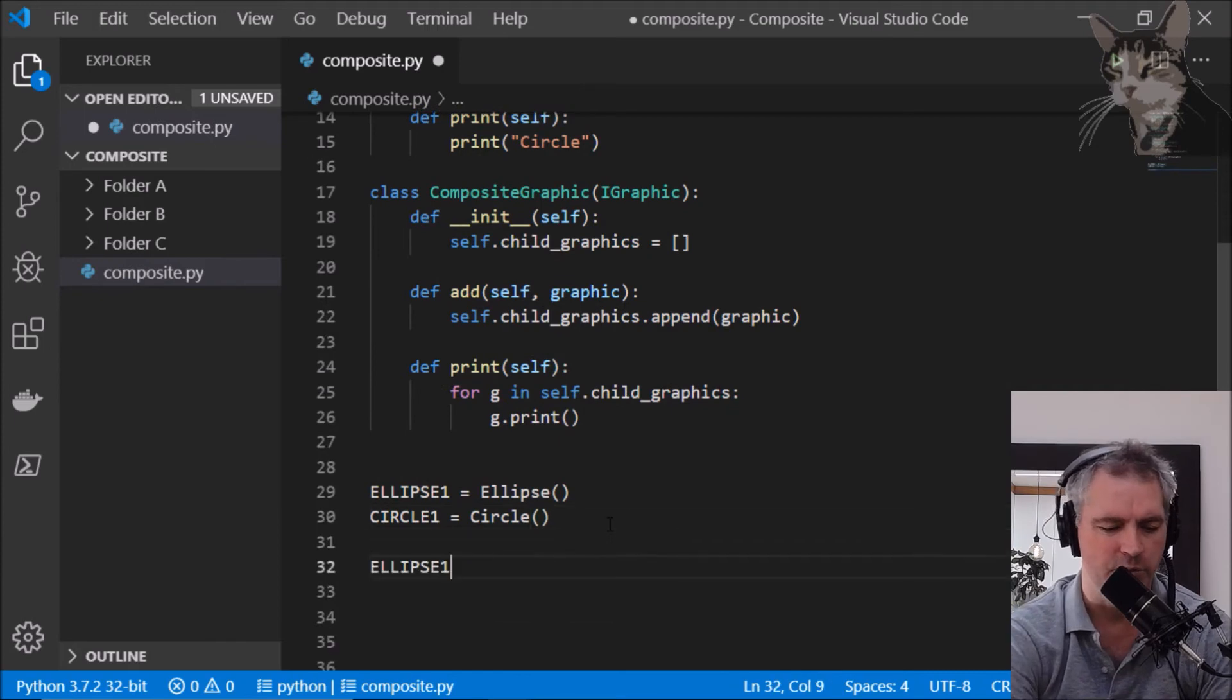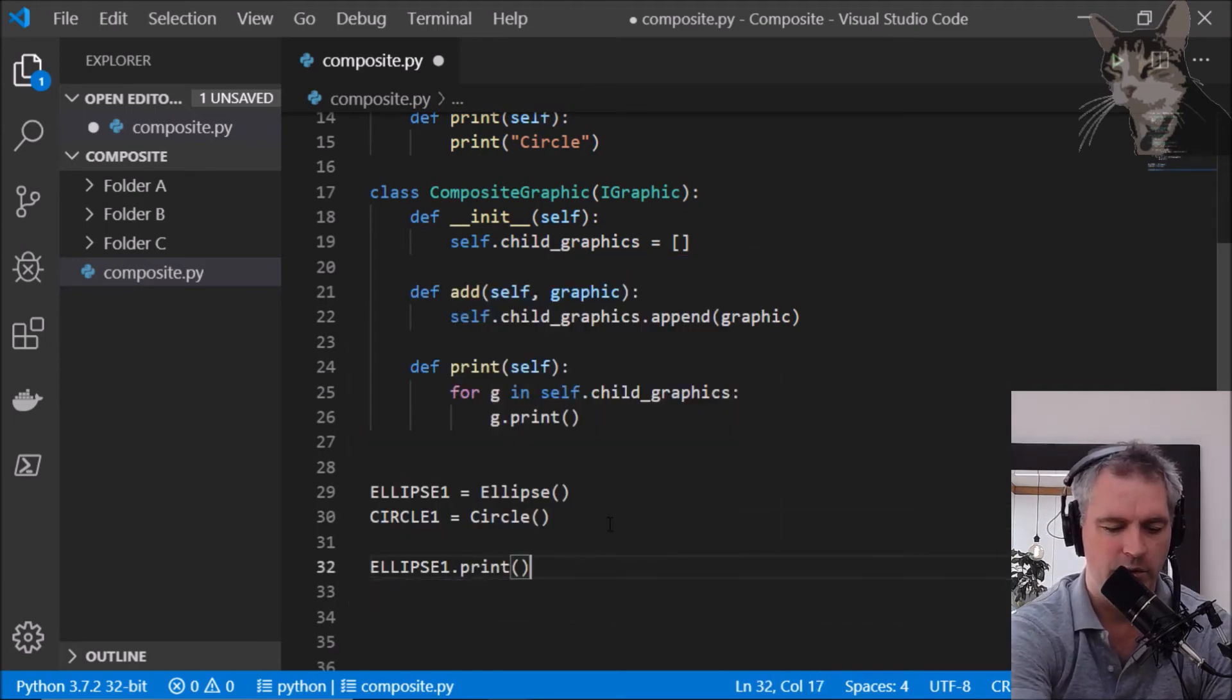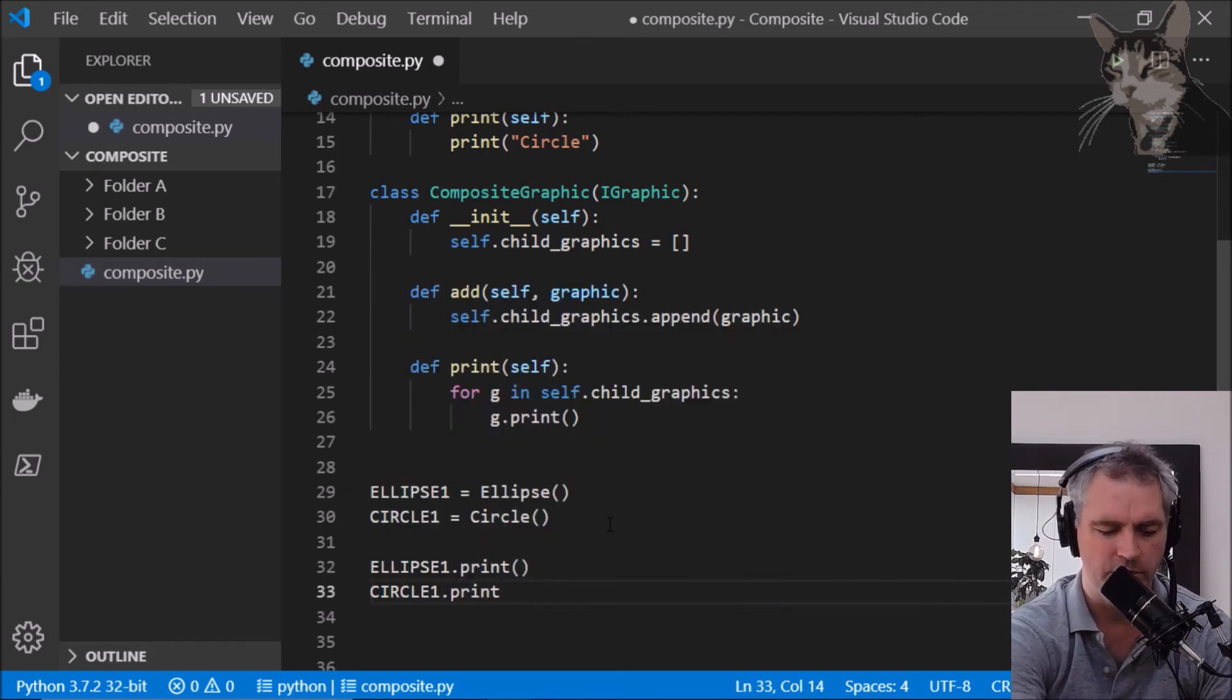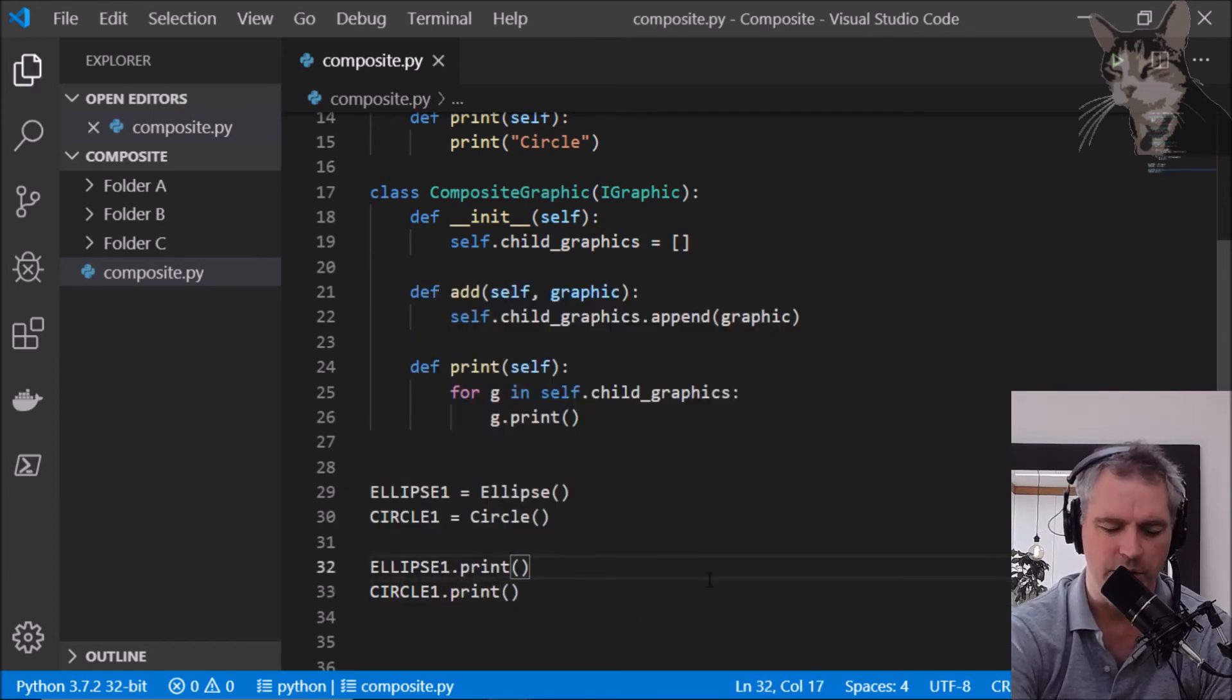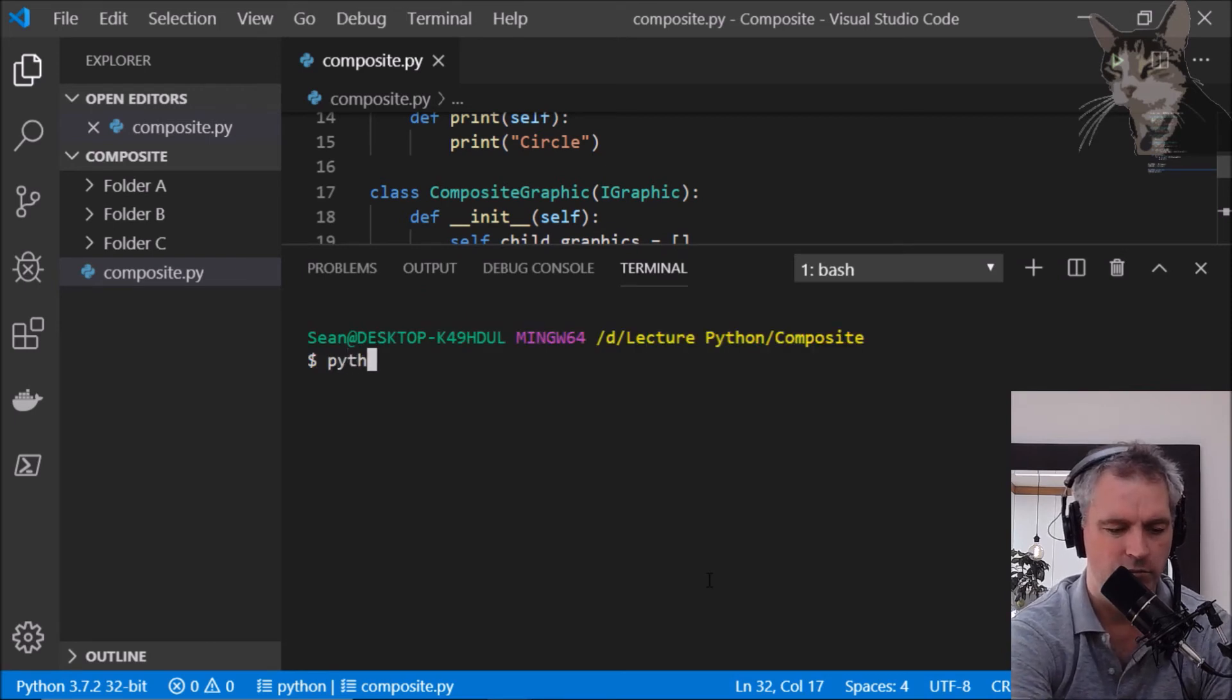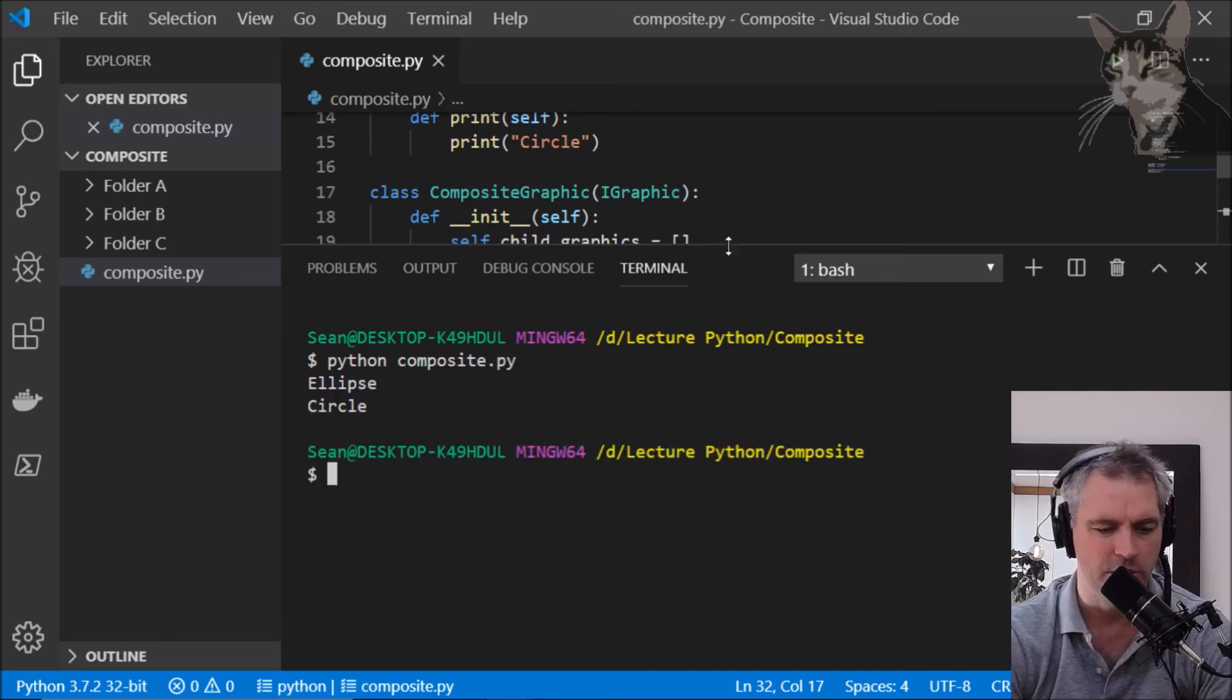And for ellipse we can run the print method and for circle we can also run the print method. So let's try that out. Python composite.py ellipse circle.